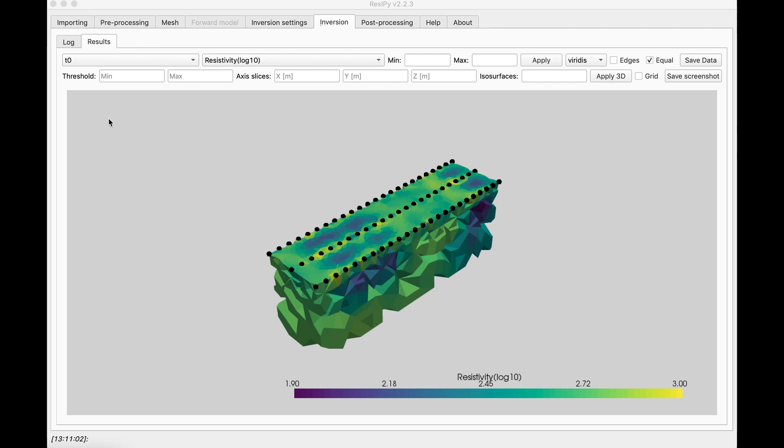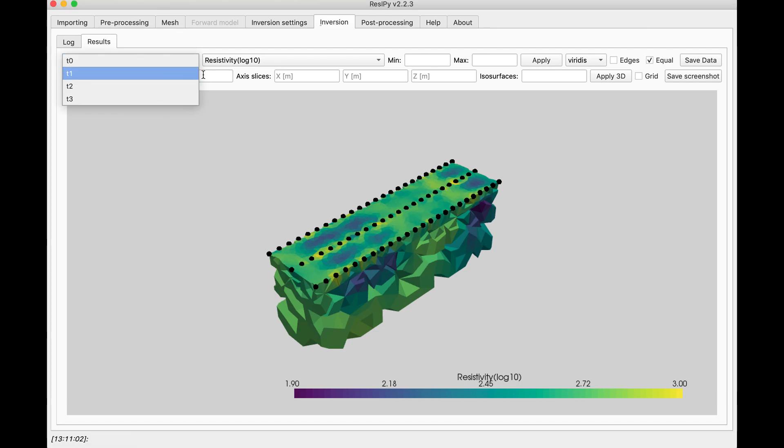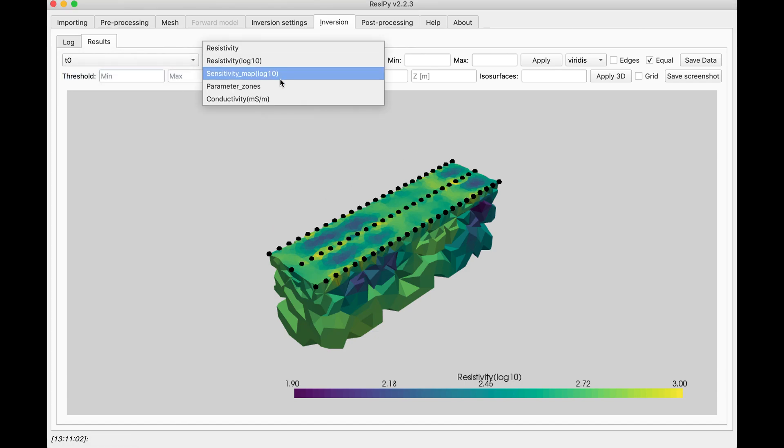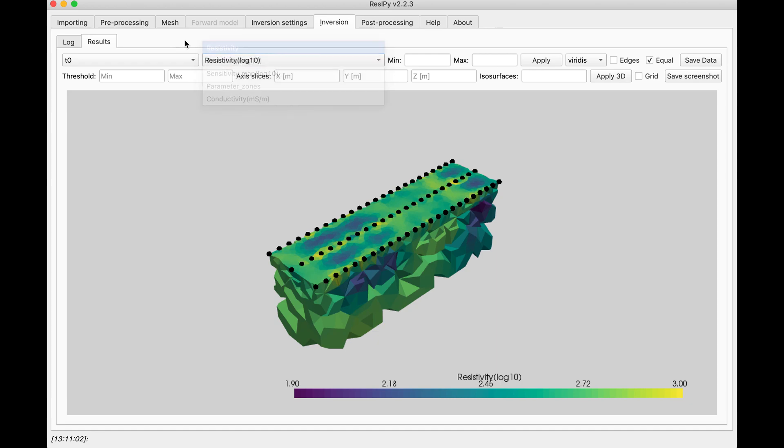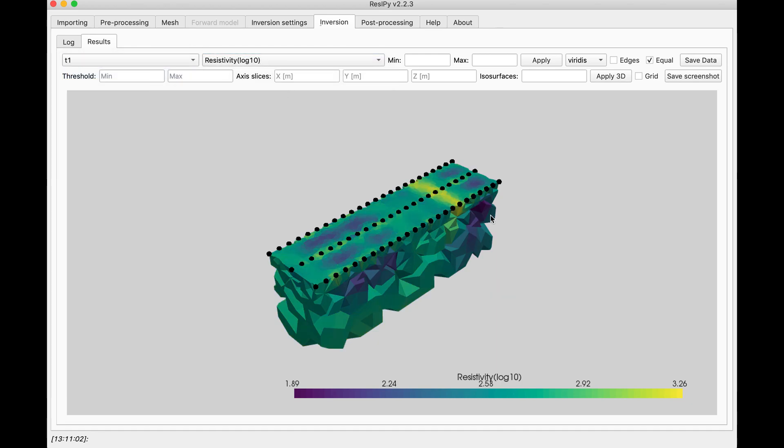And as you can see, we get the results for each file that we had. They have their own attributes. I am going to select the second file. As you can see, an anomaly is forming in this area.